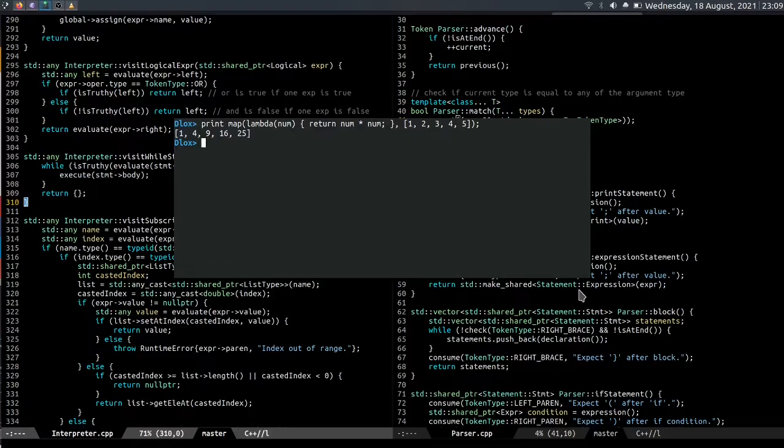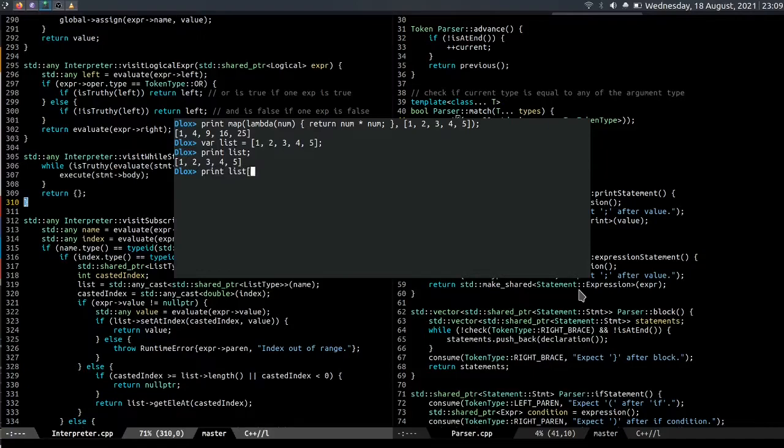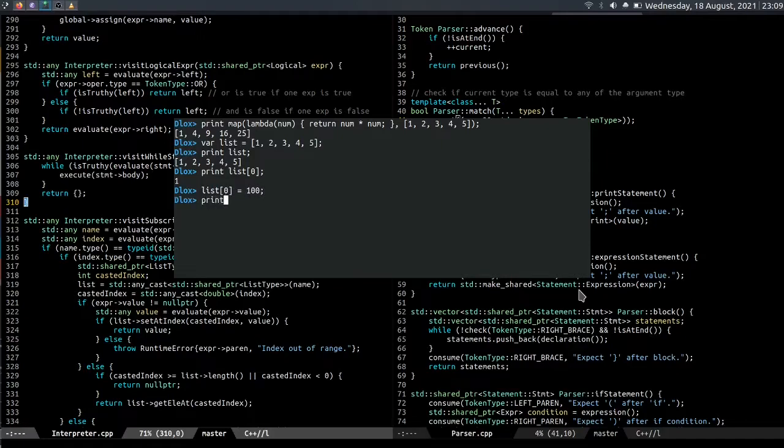So the syntax for list is similar to that of Python. To create a list we can write list equals one two three four five, print list. And to access the first element we can write list of zero. And to update the value of the first element we can write list of zero equals hundred, print list.